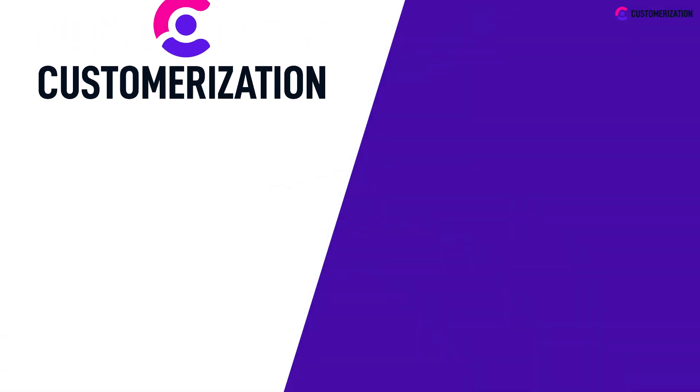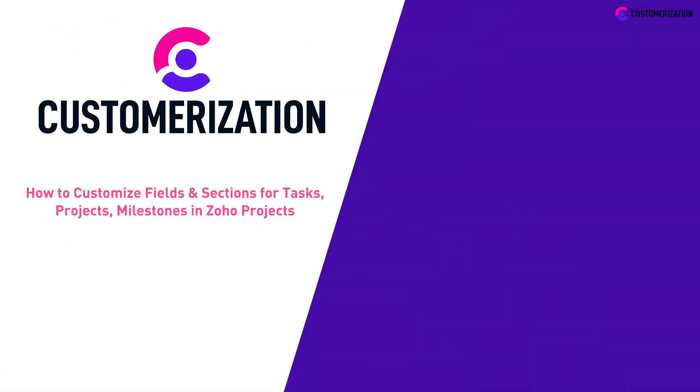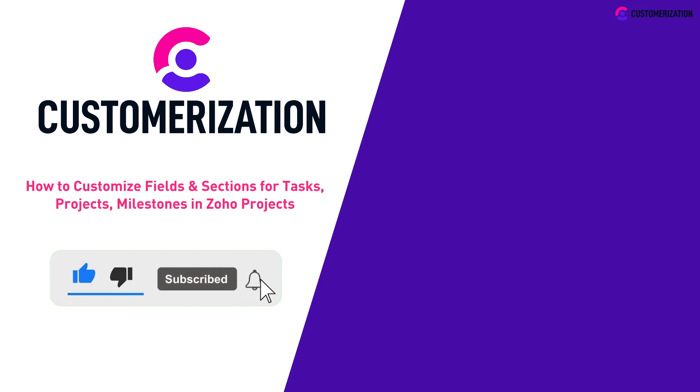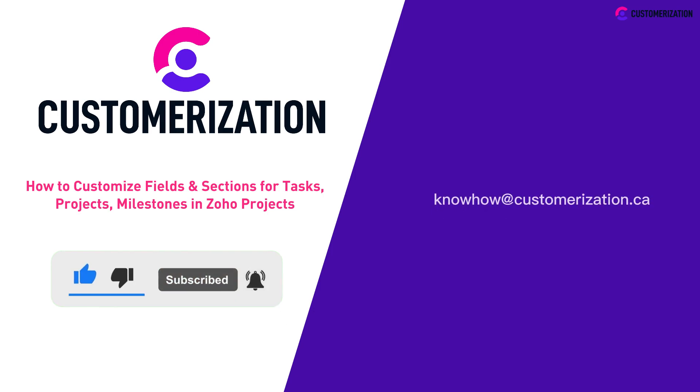Thank you for watching today's video and we hope this helped you. To show your support, please hit the like icon, subscribe, and share this to your community. If you have concerns or queries, don't hesitate to contact us at knowhowatcustomization.ca